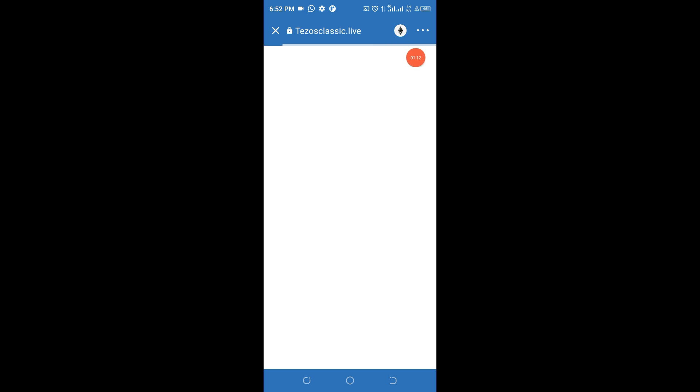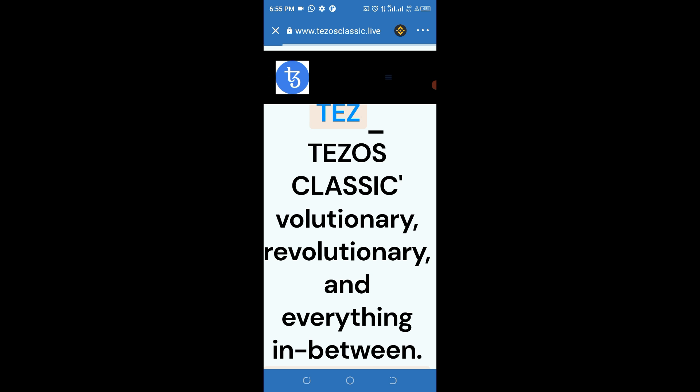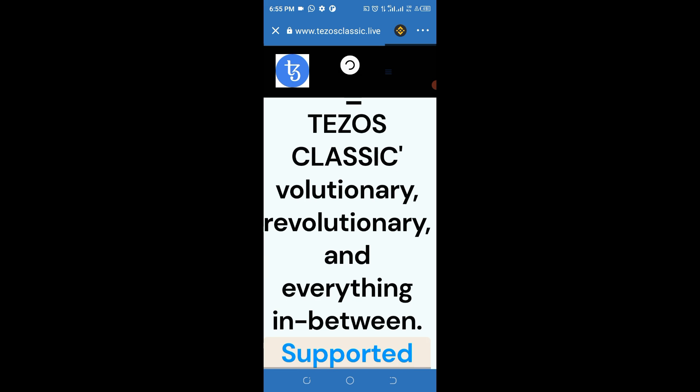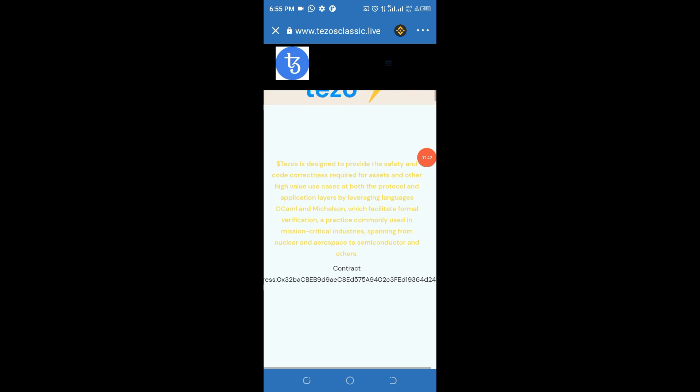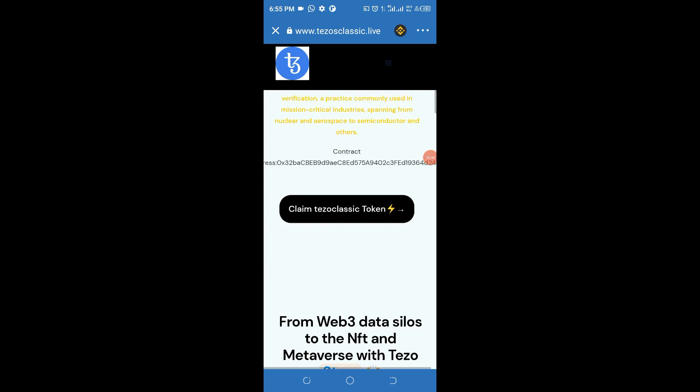Once the website is loading, you need to change the network from Ethereum to Smart Chain, because Binance owns the Smart Chain and offers lower network fees when collecting airdrops like this. Once the website has fully loaded and you have changed the network, go ahead and browse through the website.